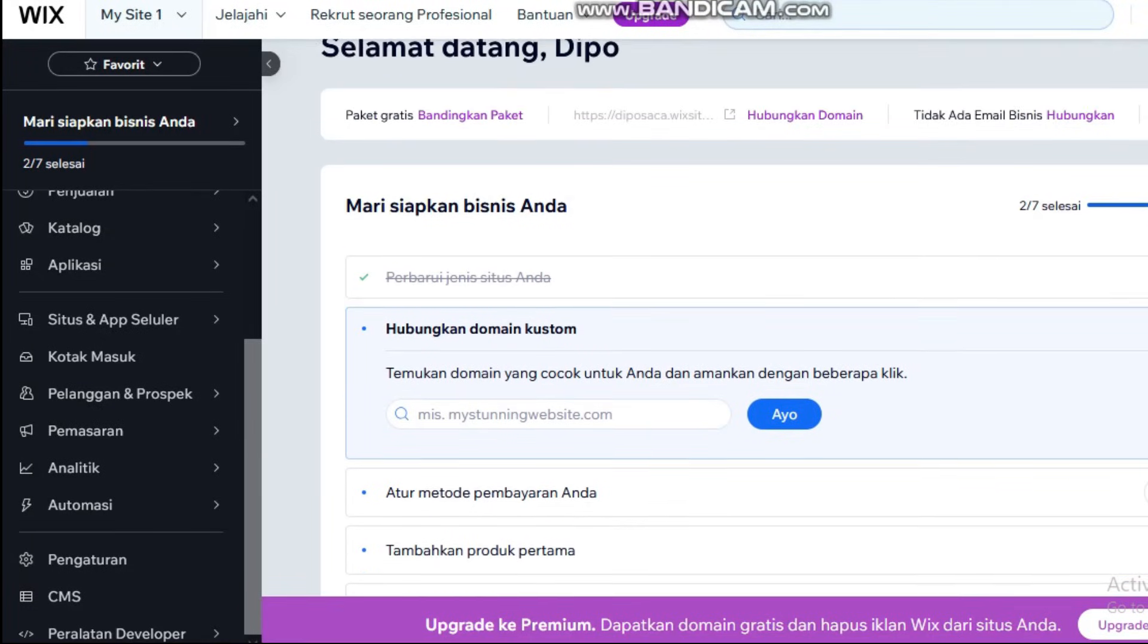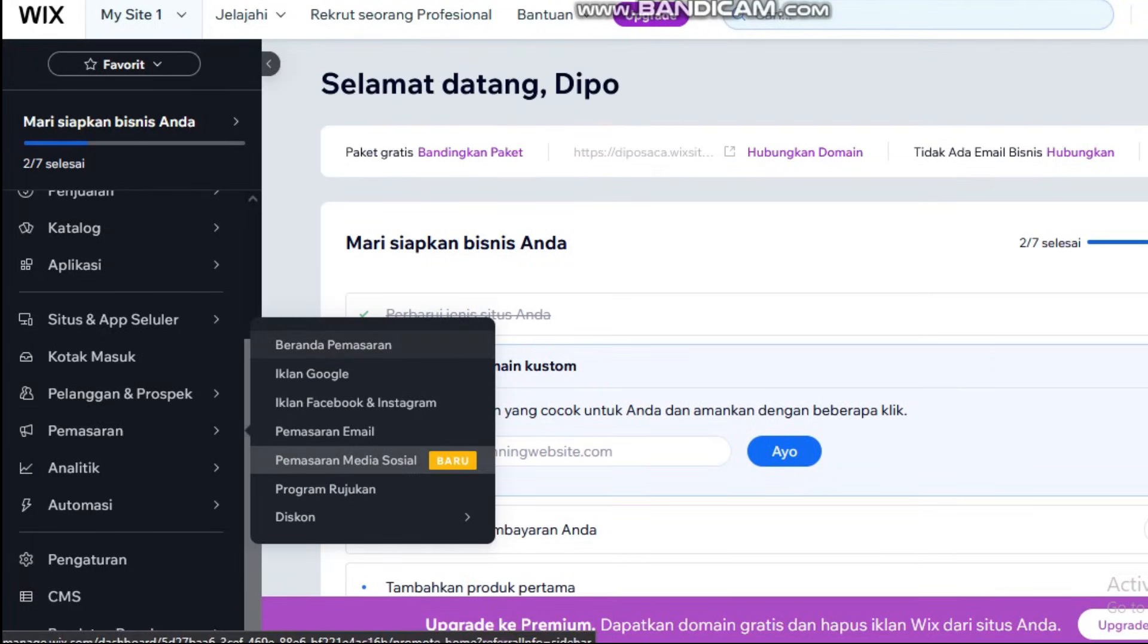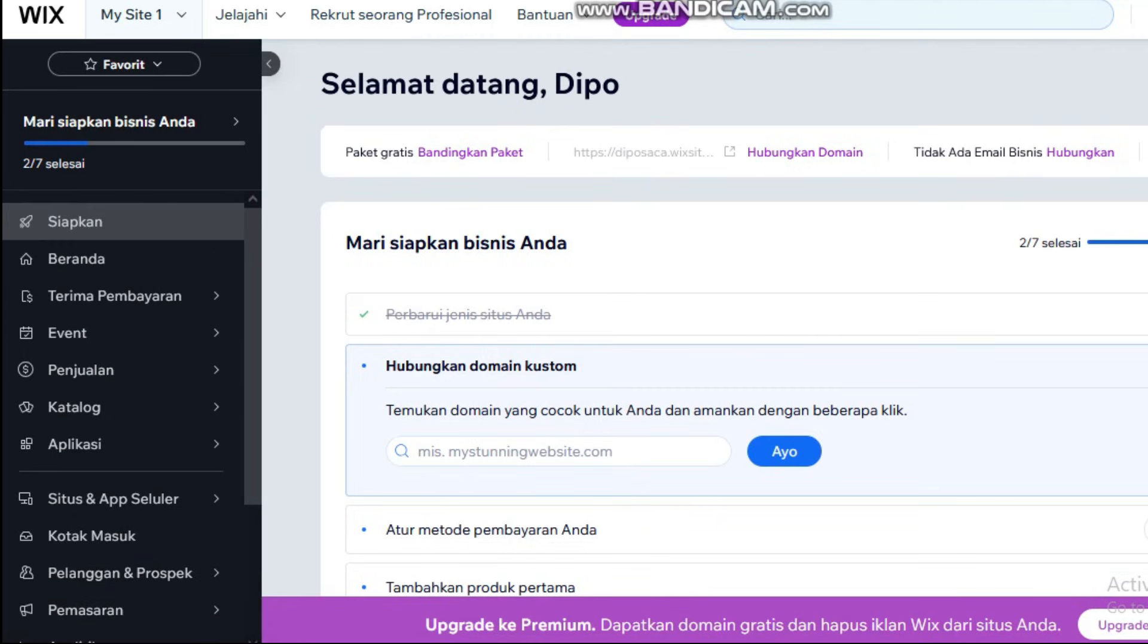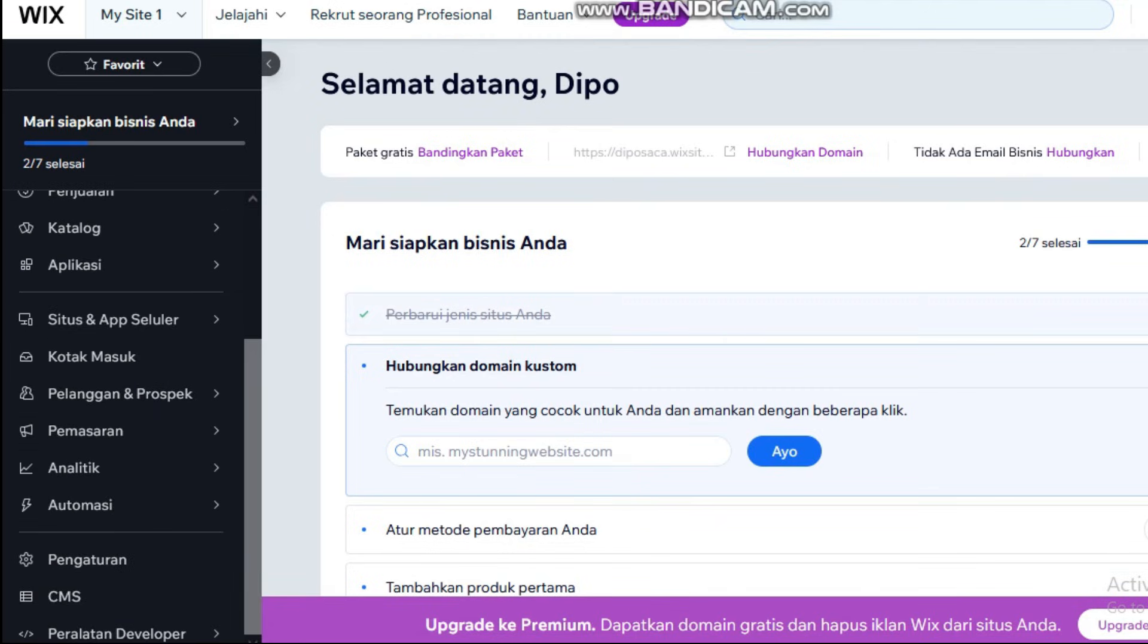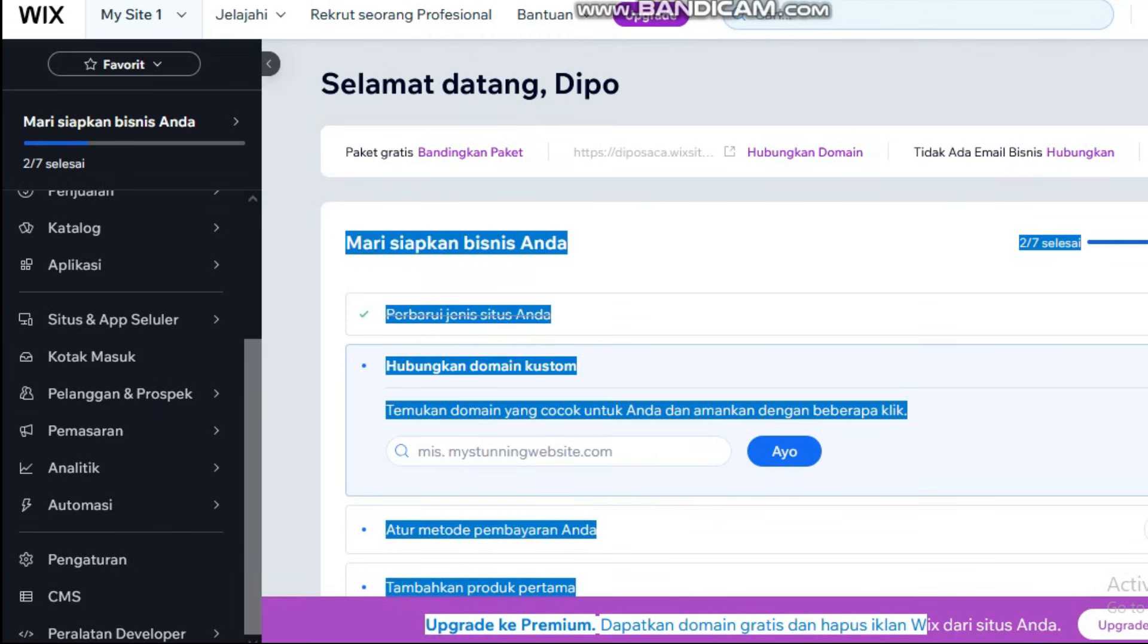Are you ready to turn your Wix website into a high-converting sales machine in 2025? In this video, I'll guide you through building a complete sales funnel on Wix.